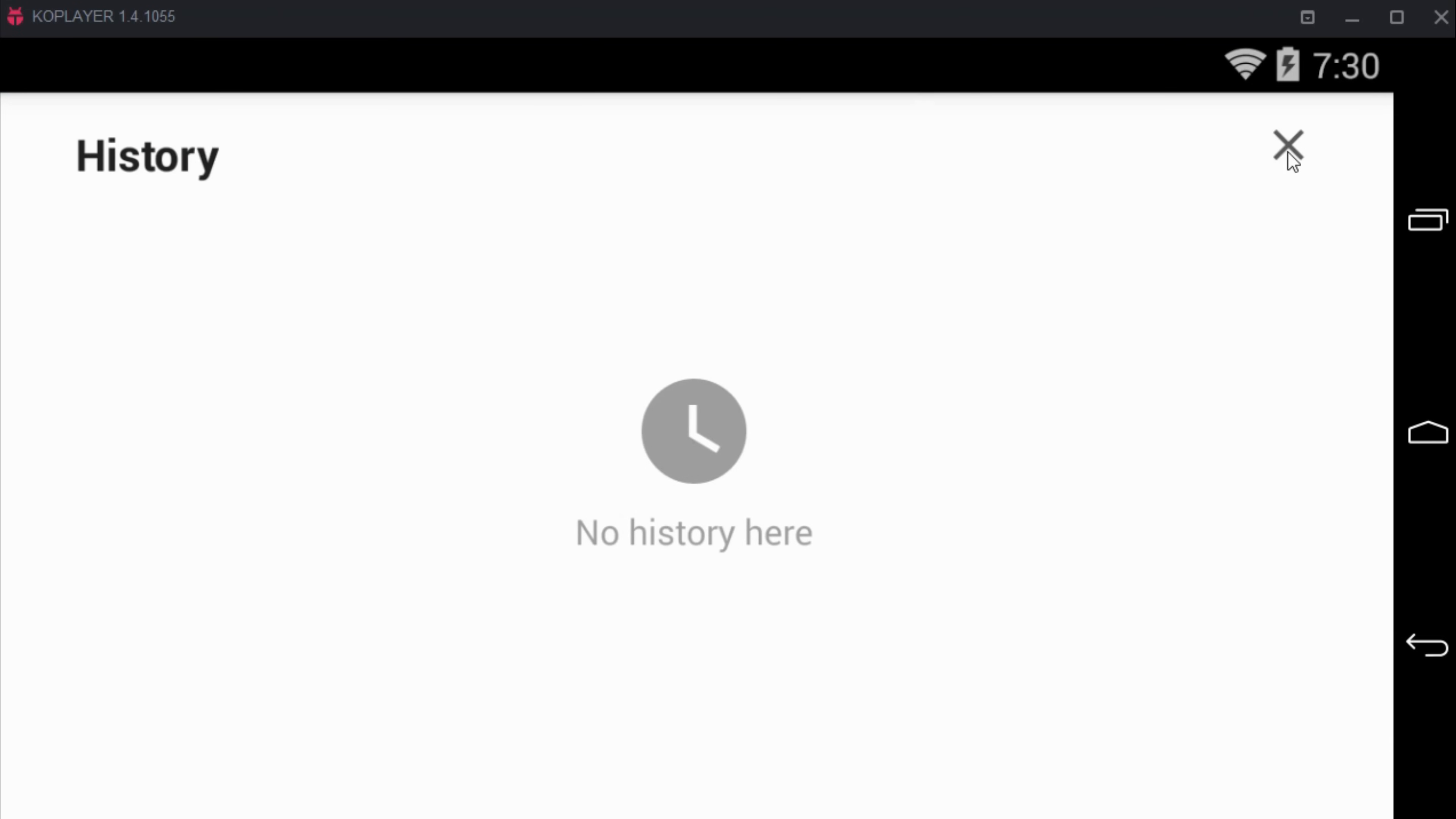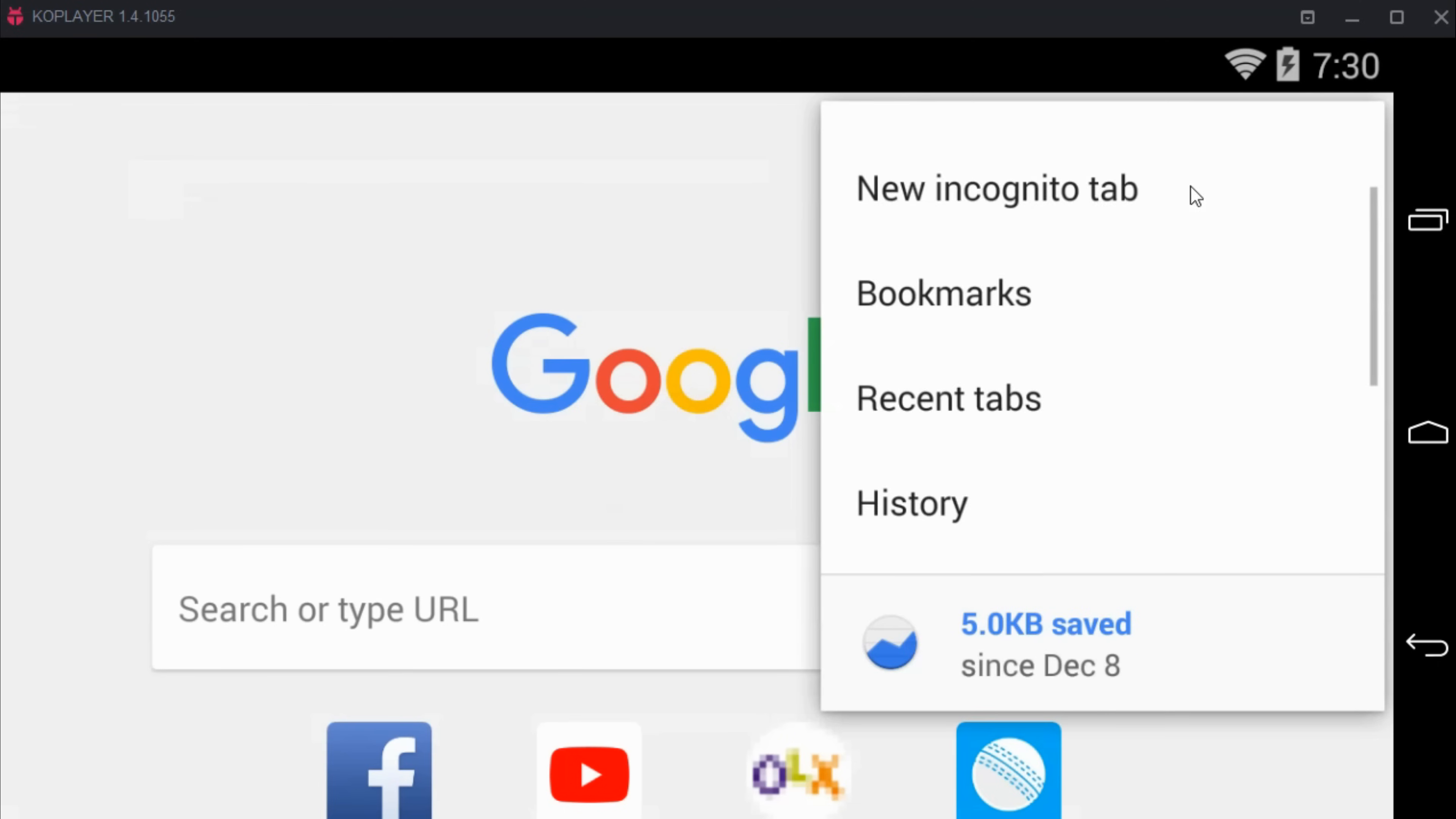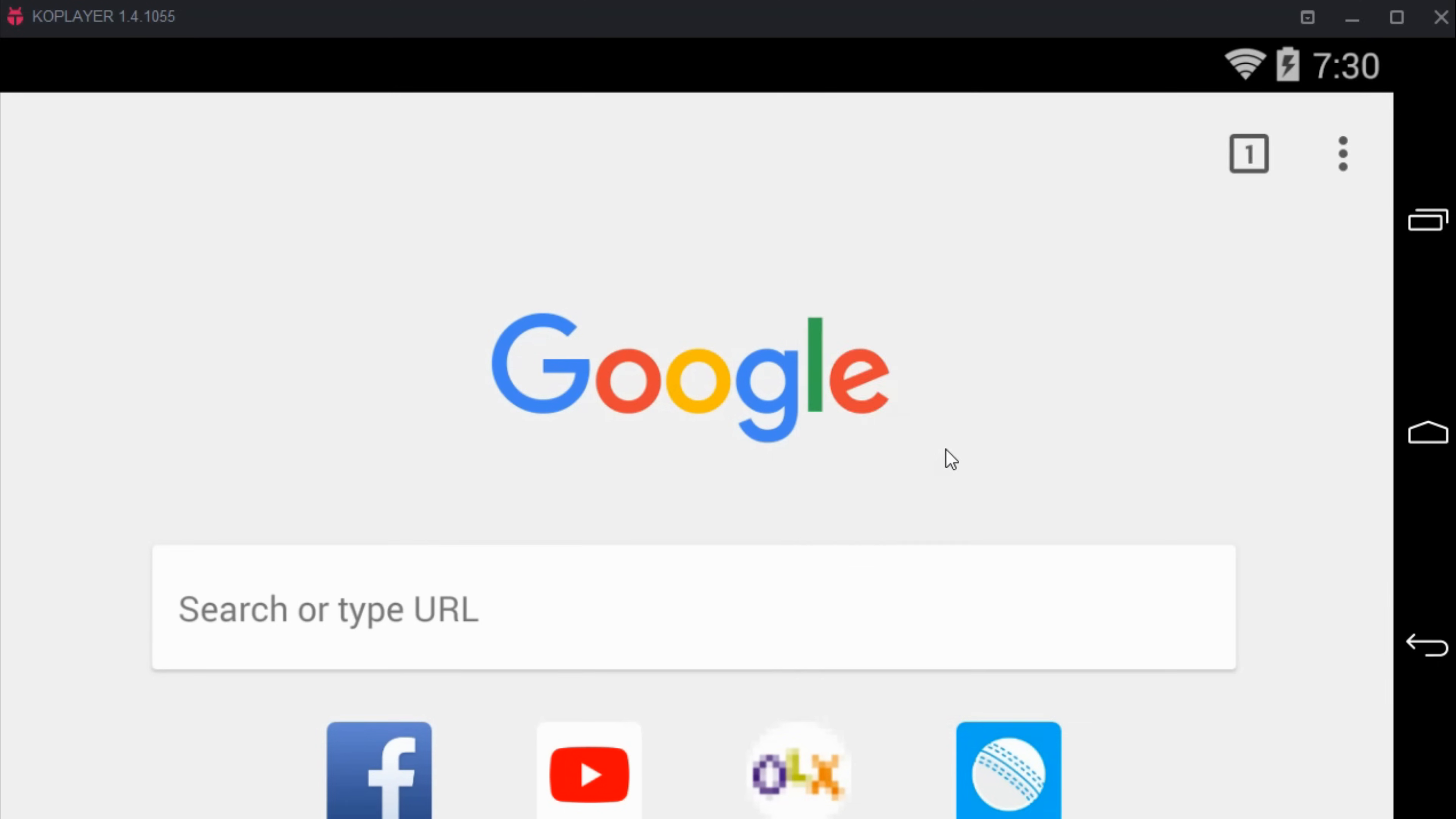Once this is complete, just go back, tap on the three dots, scroll down below, and tap on settings.